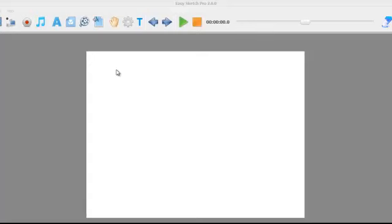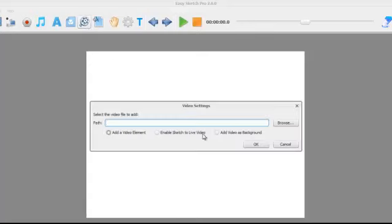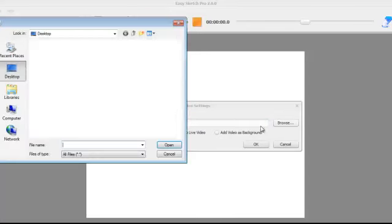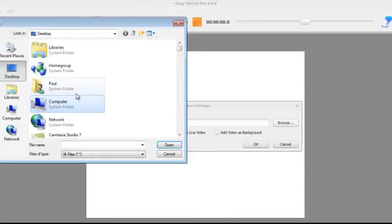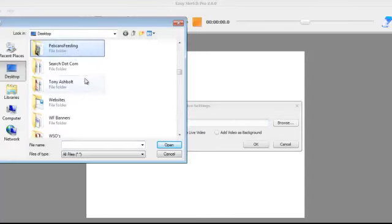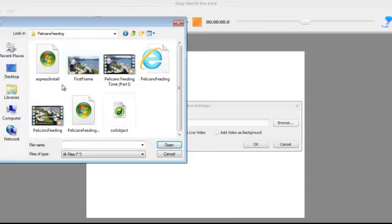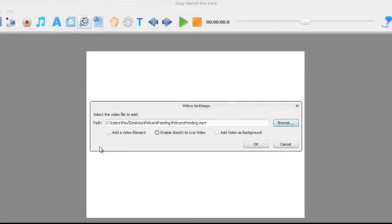Just look how quick and easy it is to upload any video and enable sketch to live video. So I've just uploaded the mp4 file there. I'm going to click OK.